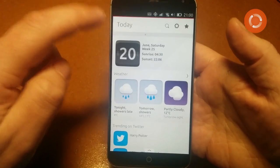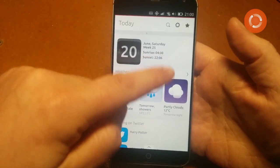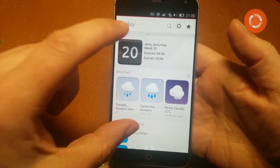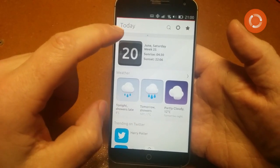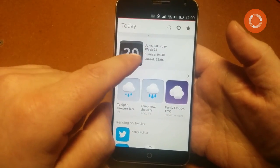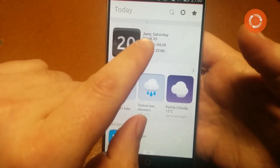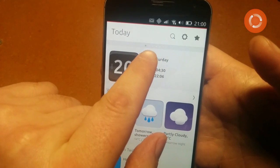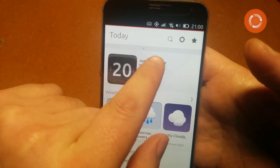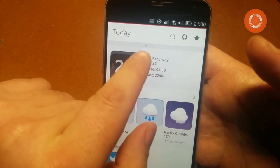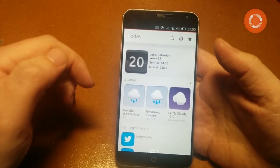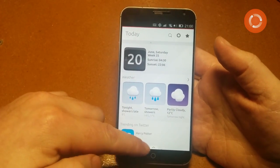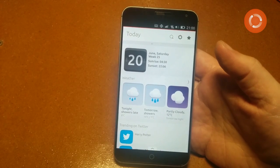At the moment we're on the Today screen. This is a scope — there are various different scopes, and on this screen I've got about half a dozen. You can change those and move them around. We'll have a look at scopes next.